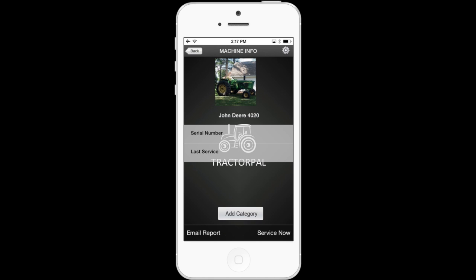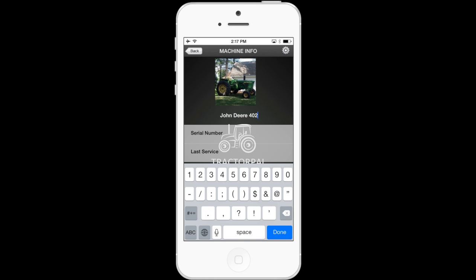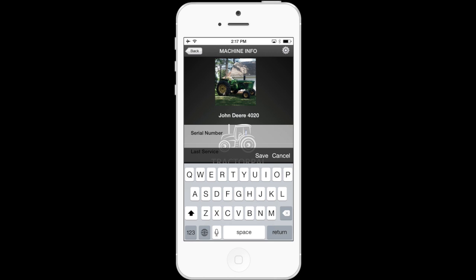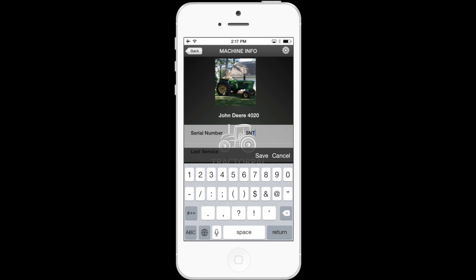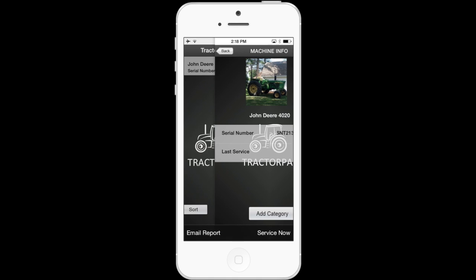Moving down, let's say you want to change the name of the tractor. You can do that just by touching the tractor or vehicle name. The keyboard will pop up and you can just edit the name. When you're done, select done — it's that easy. The default items on the inventory list are serial number and last service. Let's touch serial number. When you do that, the keyboard pops up and you can enter in your serial number of your machine. There are different machine serial numbers for the engine and other numbers, but for now we just have the one place for serial number. I'll type in SNT213R13796 4R, then touch save. If you touch the back button now, you'll see the serial number we just typed in is now under the tractor name on the main screen.